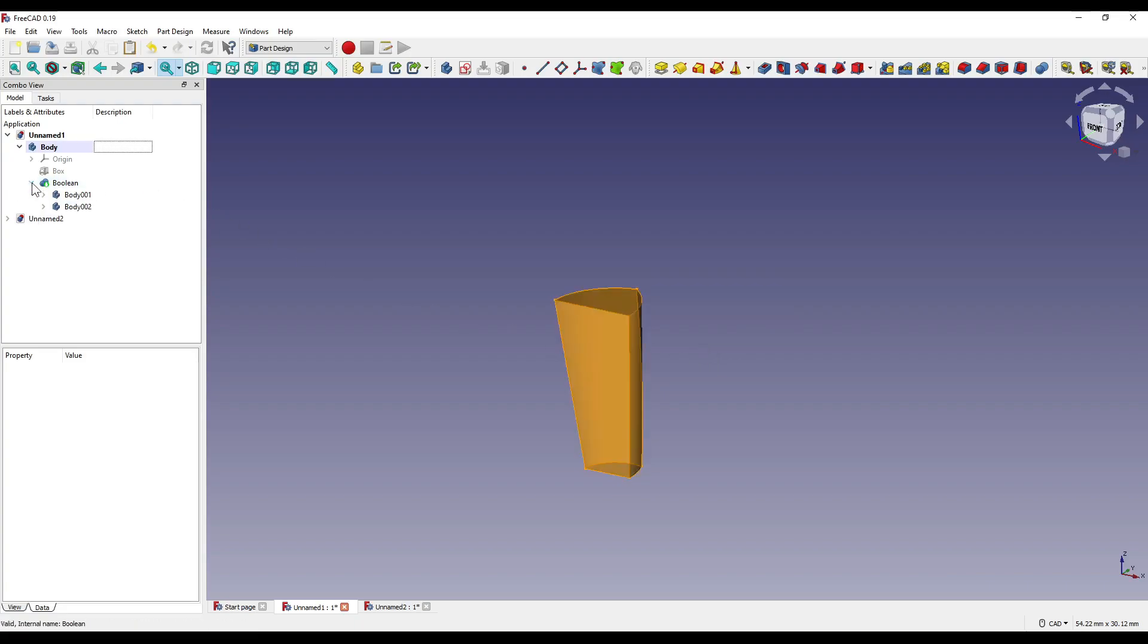As you can see, the bodies have now been put into a boolean dropdown, which also contain our cylinder and our cone.